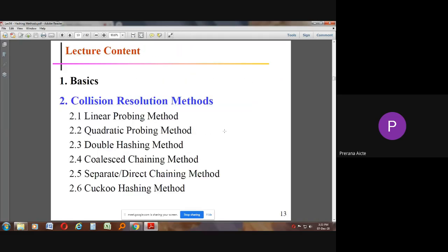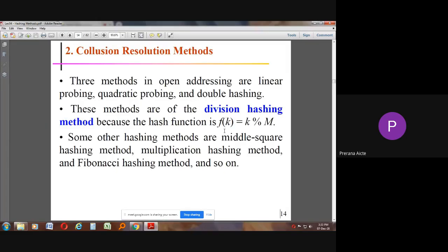If a collision occurs, there are resolution techniques we can follow. In open addressing, there are three methods: linear probing, quadratic probing, and double hashing. These are of the division hashing method. Other hashing methods include mid-square hashing, multiplication hashing, and Fibonacci hashing.